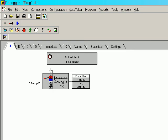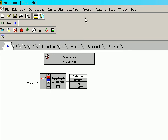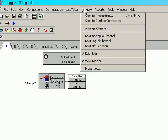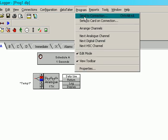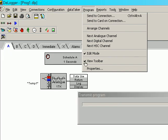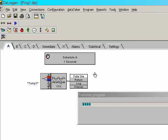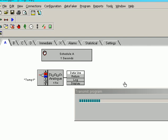Now, in order to actually use this program, we need to click on Program, Send to Connection. The program is now going across to the logger.